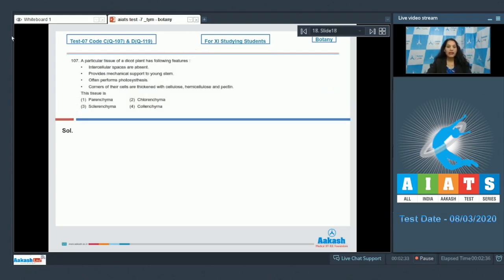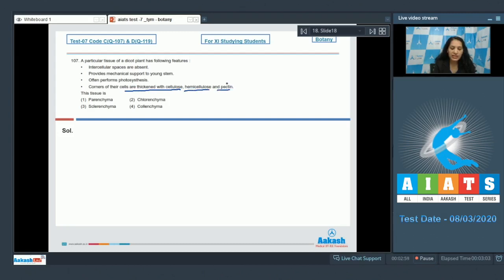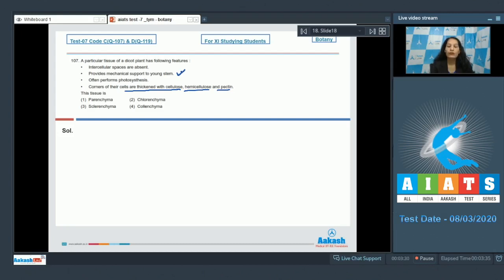Question number 107: A particular tissue of a dicot plant has the following features — intercellular spaces are absent, it provides mechanical support to the young stem, often performs photosynthesis, and the corners of cells are thickened with cellulose, hemicellulose, and pectin. Since only corners are thickened and it is a living mechanical tissue that can perform photosynthesis, this tissue is collenchyma.